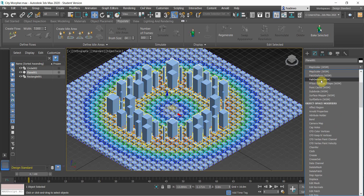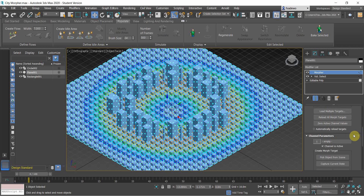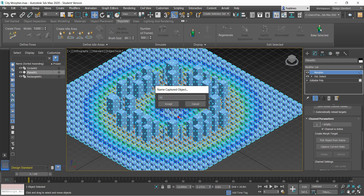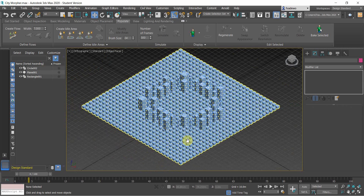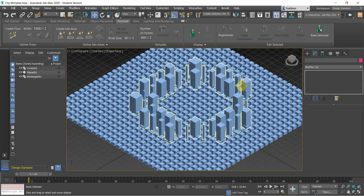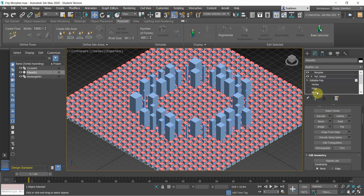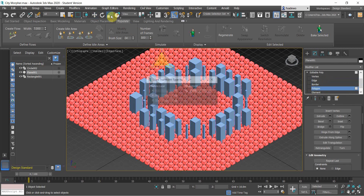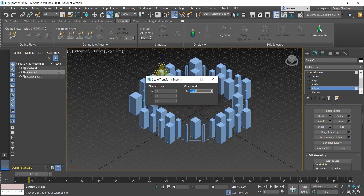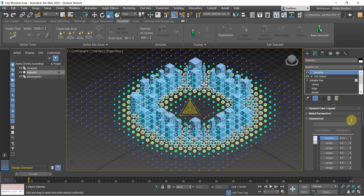Next we use the Morpher. Apply the Morpher and apply the current state, naming it as a scenario. Next, we want to have the other parameters where you have zero residential buildings and the circle. To do that, use Editable Poly, choose all the polygons, then rescale them to zero percent.